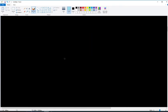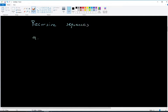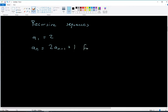The next group are called recursive sequences. These types are a little different. They'll give you a starting number, like a₁ = 2, and then an expression like aₙ = 2aₙ₋₁ + 1 for n greater than 1. Let's find the first four terms.